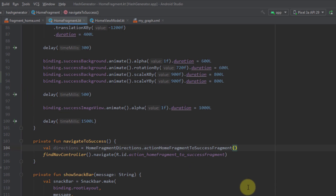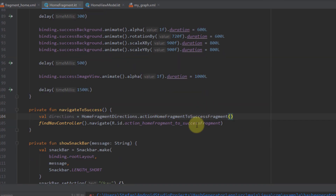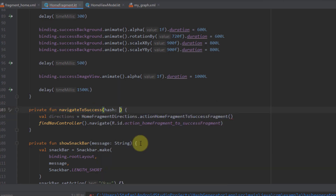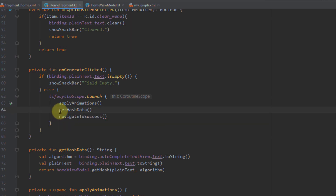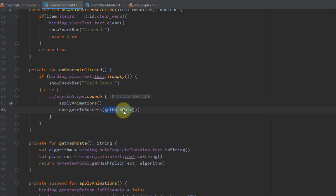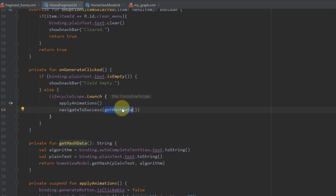After rebuilding, we can now see a new parameter. Pressing Ctrl+P shows we need to add one 'hash' of type String, and we'll get that hash from the parameters of the 'navigateToSuccess' function. So I'll add 'hash' of type String as a parameter, and pass that hash. Instead of calling 'getHashData' inline, we'll cut it and place it as the parameter passed to 'navigateToSuccess', so the return value of 'getHashData' becomes the hash we pass to our success fragment.